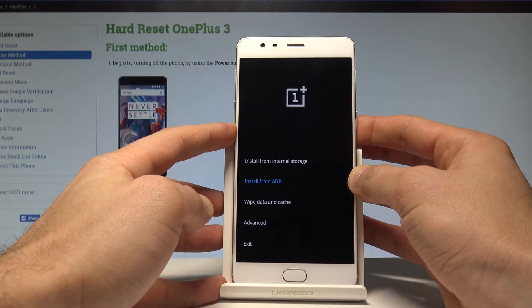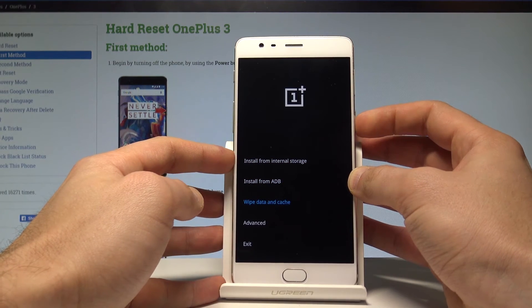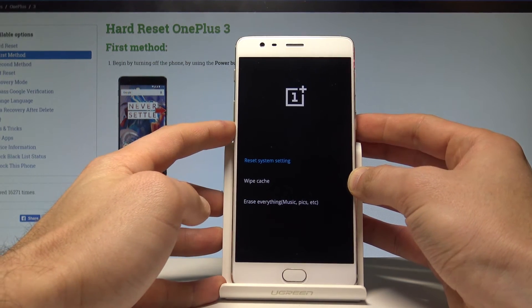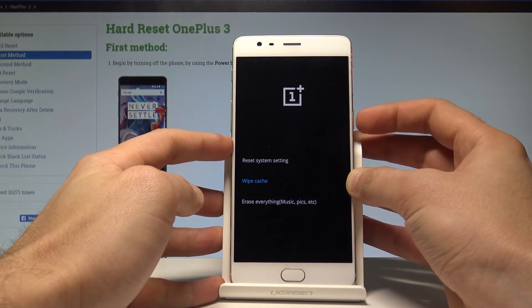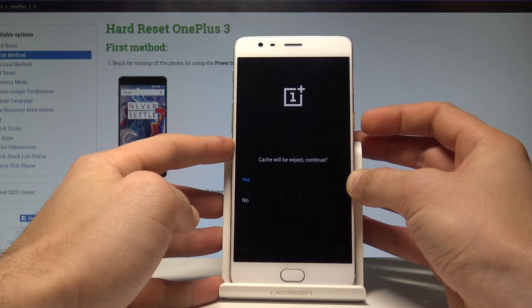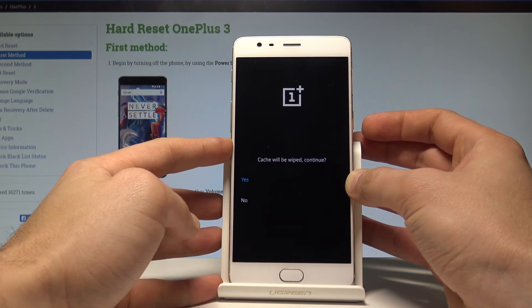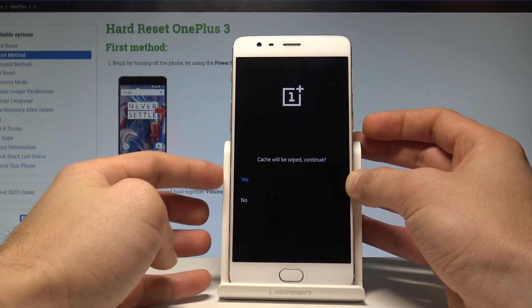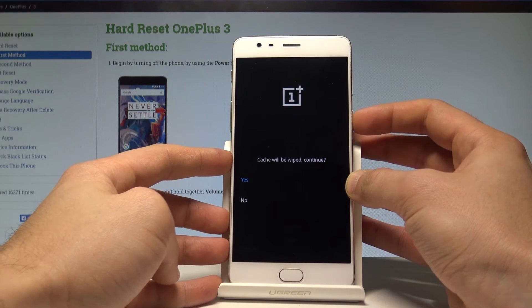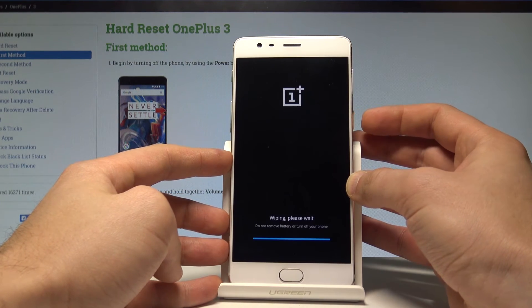Scroll down, choose wipe data and cache. Here you have to choose the second option, so wipe cache. Press the power key to confirm it, and if you would like to erase all temporary cache files, press the power key to choose yes.